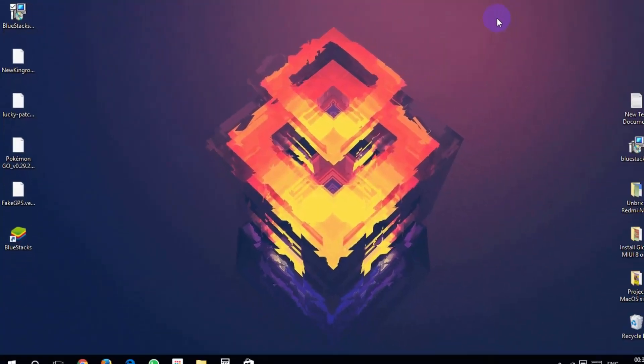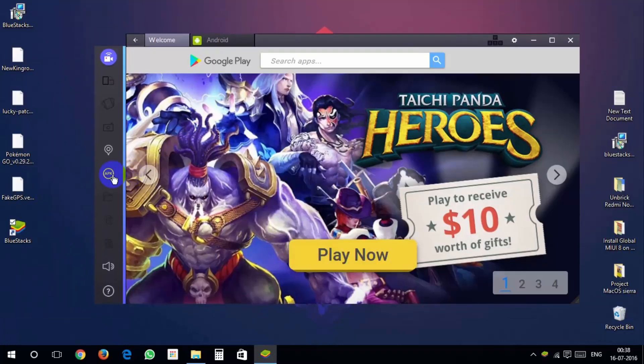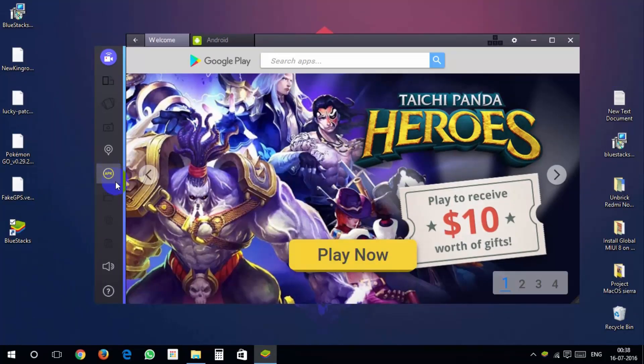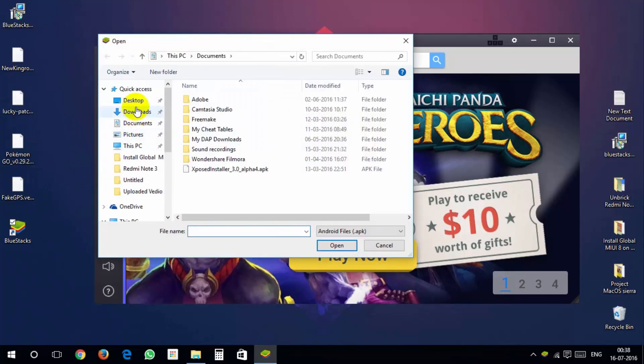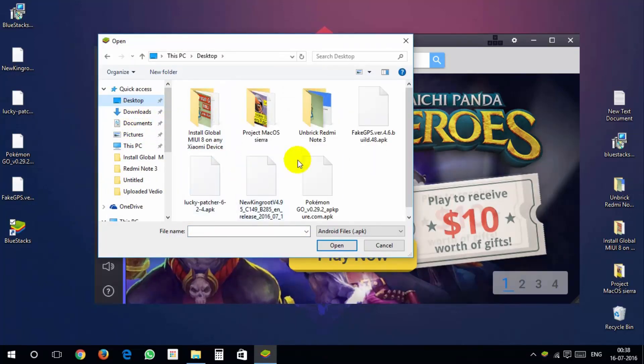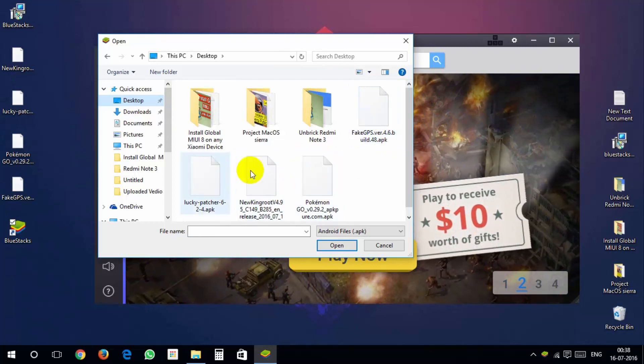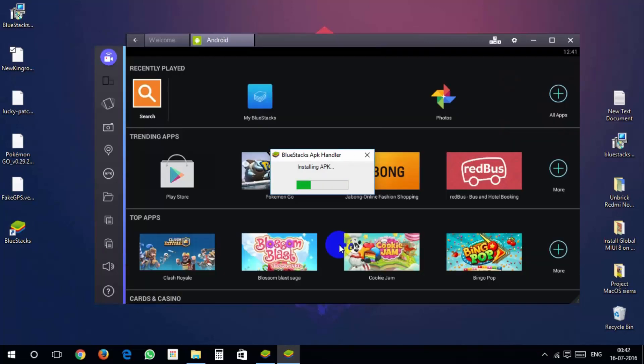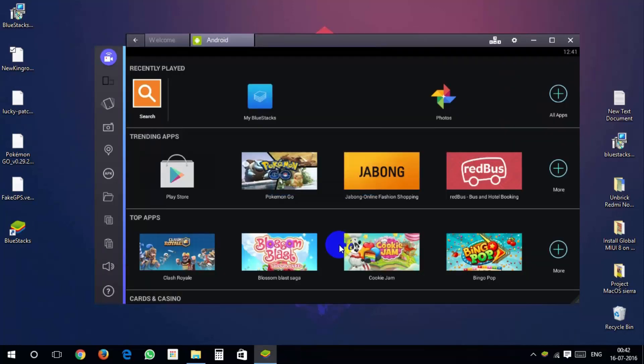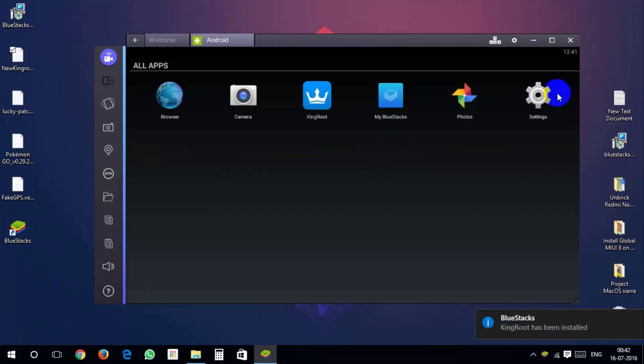Now open BlueStacks. Click on apk button and choose kingroot.apk file to install it. After installing complete, run it.